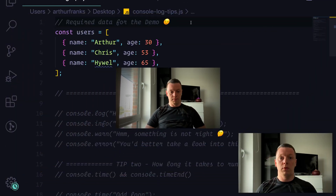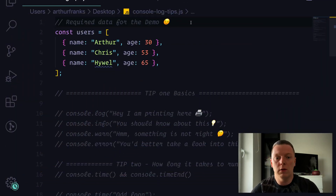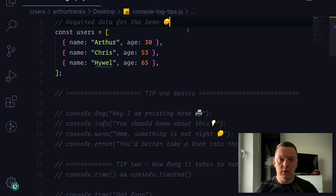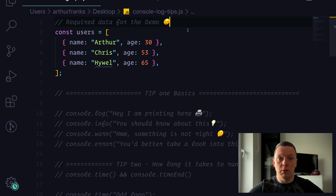Hello ladies and gentlemen, Arthur is back and today we're going to take a look into console.log and how you can master it to become a kick-ass developer. I have prepared a couple of tips that you can utilize. As you can see, I have prepared a const users array with some data inside, which will help us run through some of our examples.